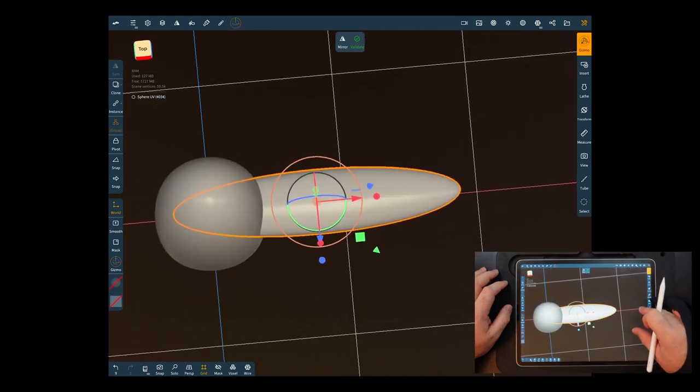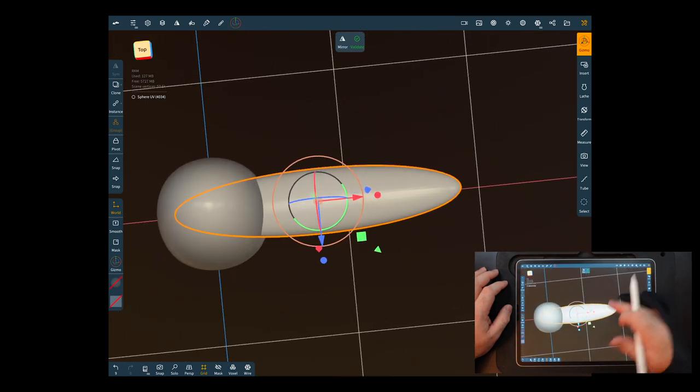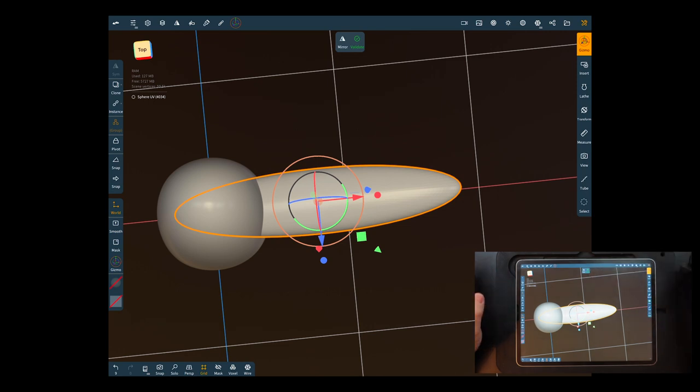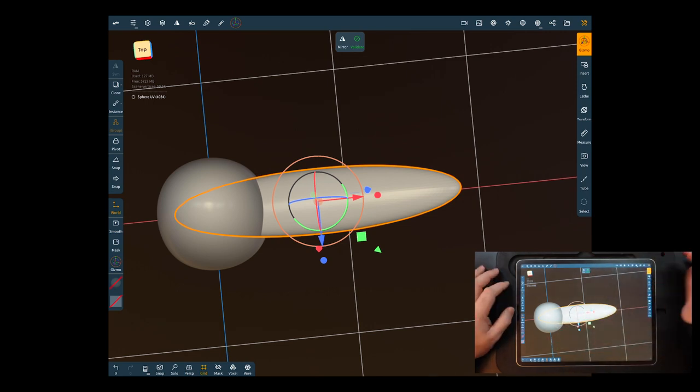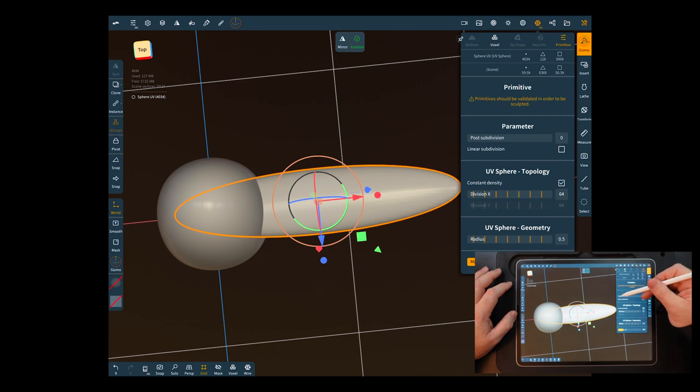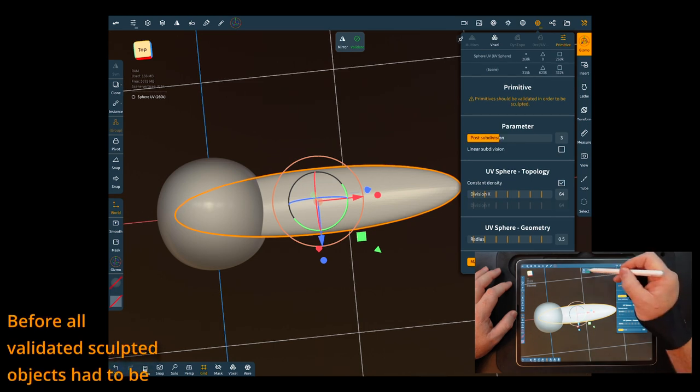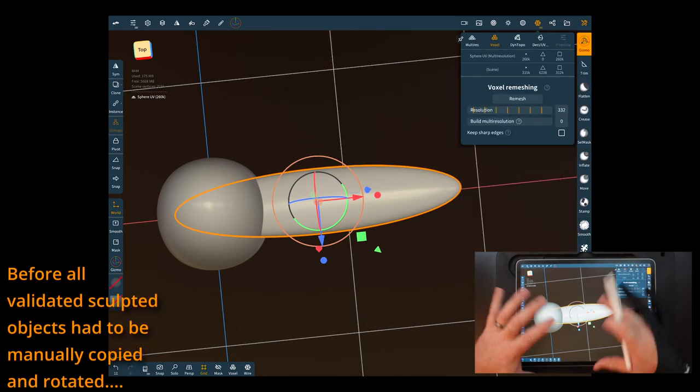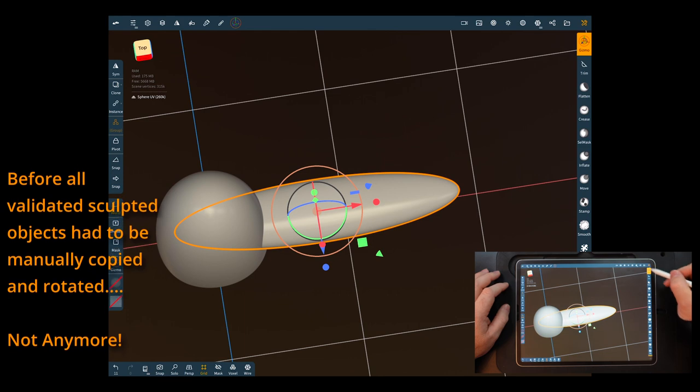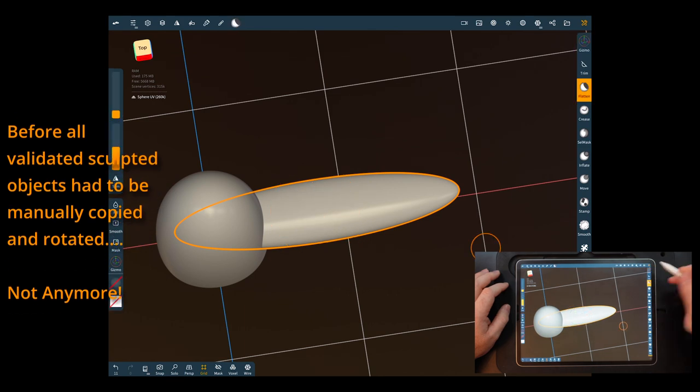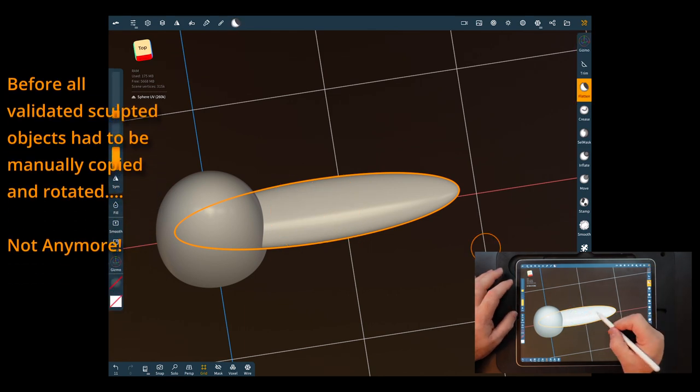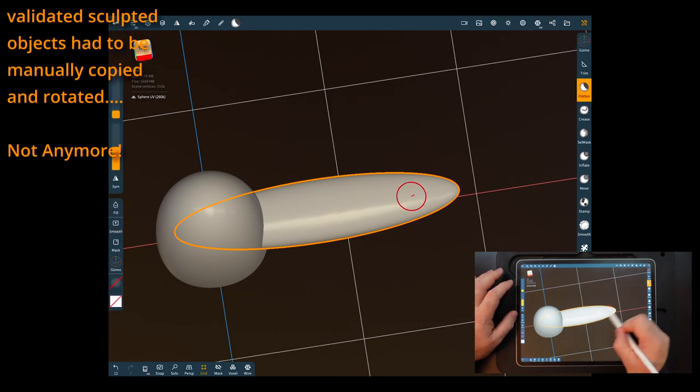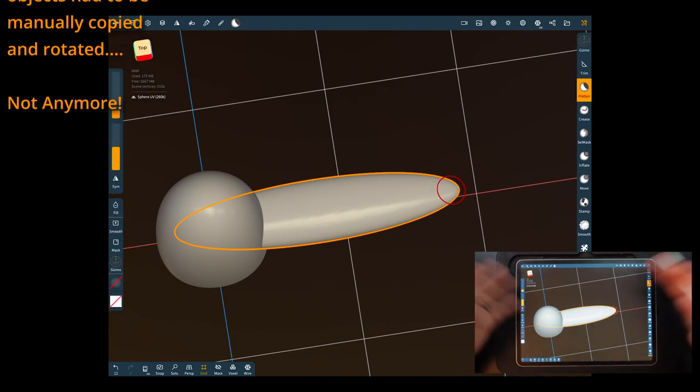Okay so what I'm gonna do is we're just gonna go ahead and validate it and I'll just do a quick swipe on it just to do some sculpting on it. All right so if we validated it at this point you were never able to do anything.